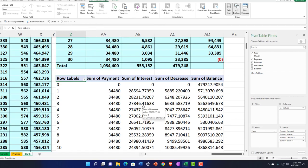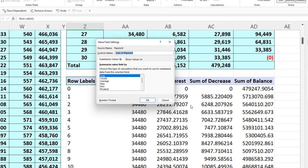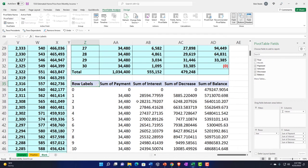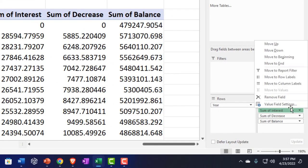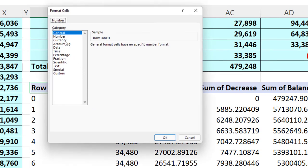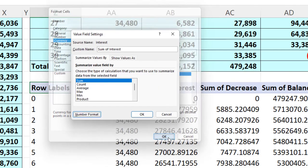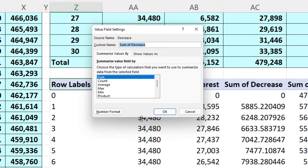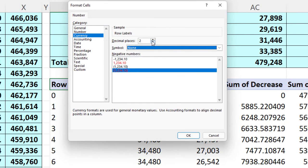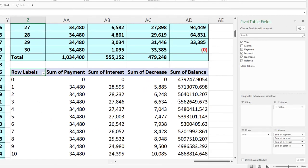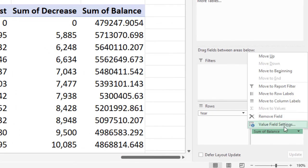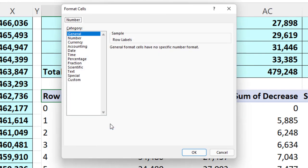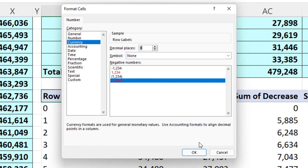Now I'll format the pivot table values. For each value field, I go to value field settings, number format, currency, remove the dollar sign, and set decimals to zero. For the loan balance column, I switch from sum to min — since we want the ending balance, not the sum — and apply the same currency formatting. That looks way better.